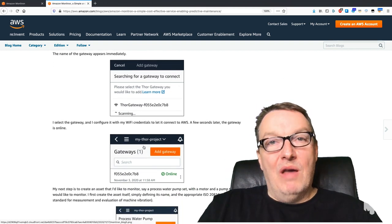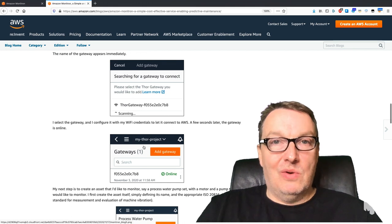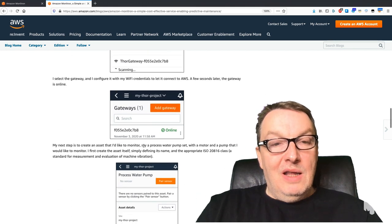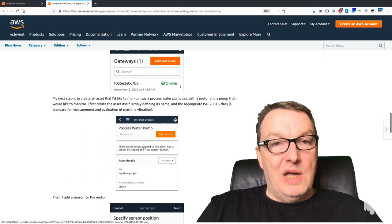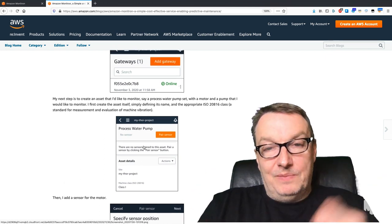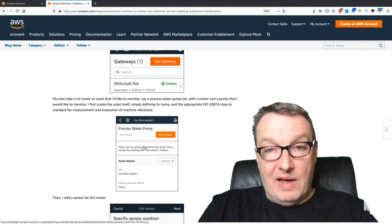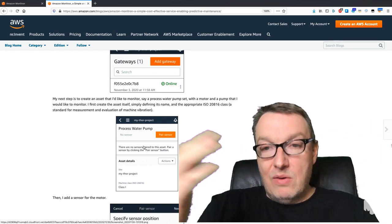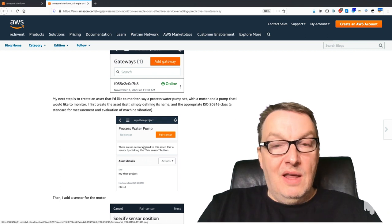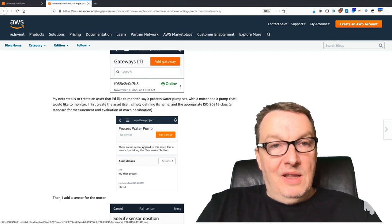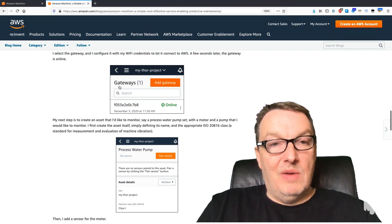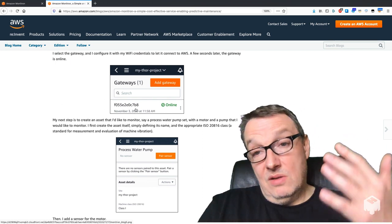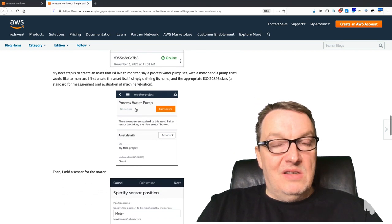You can enter the Wi-Fi credentials for the gateway to connect to your Wi-Fi network. Then using the mobile app you can create a site. Maybe you're managing multiple sites, multiple factories, multiple warehouses, so you can organize that very nicely here. Then in each site you can start adding gateways. You can see my gateway has been added here, and it's online, it's connected to AWS.